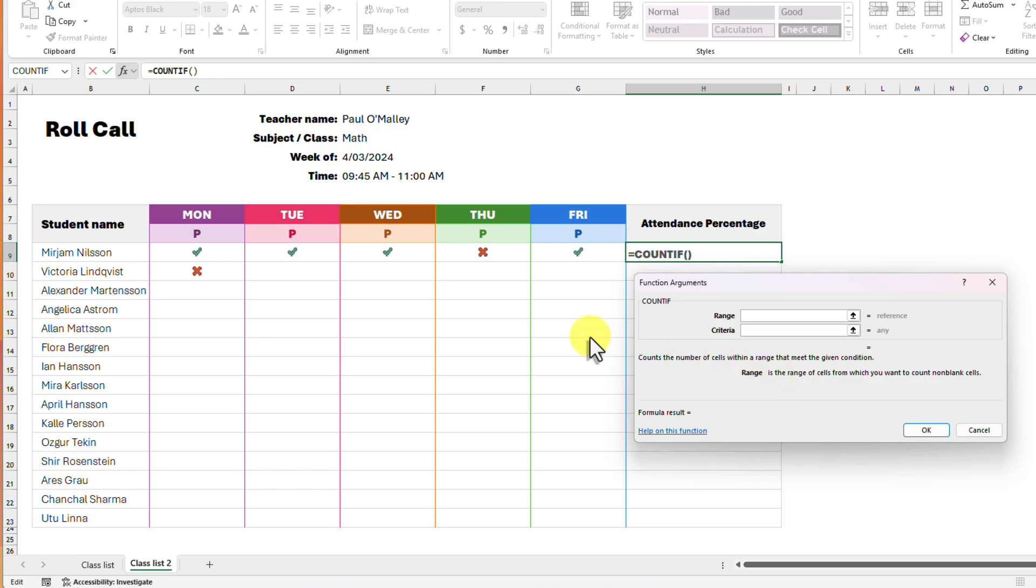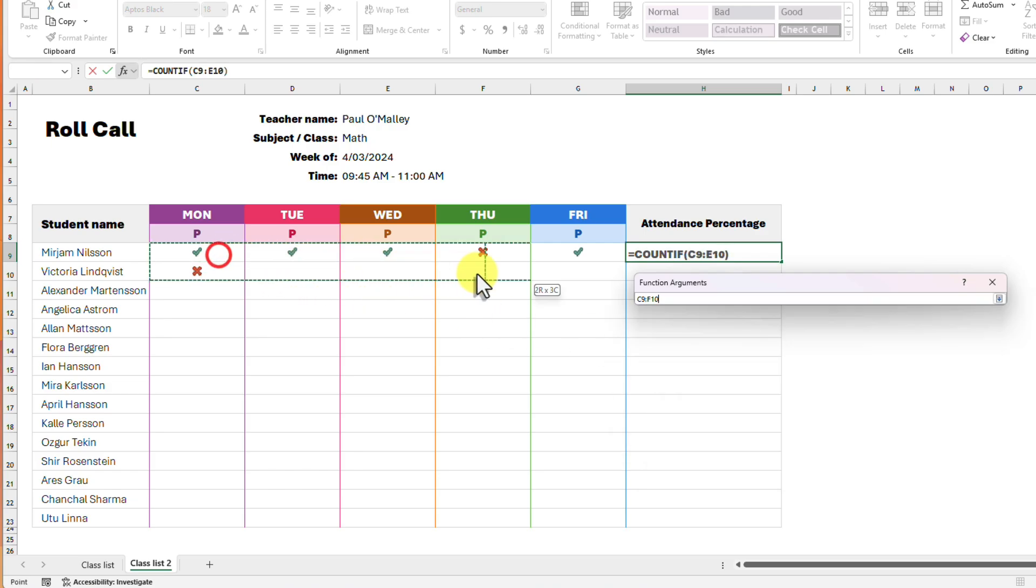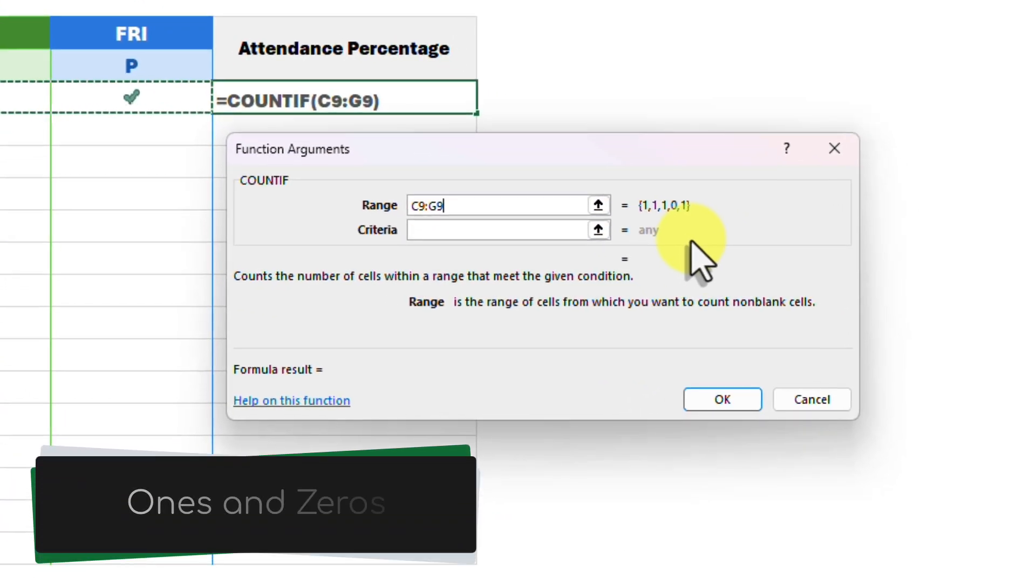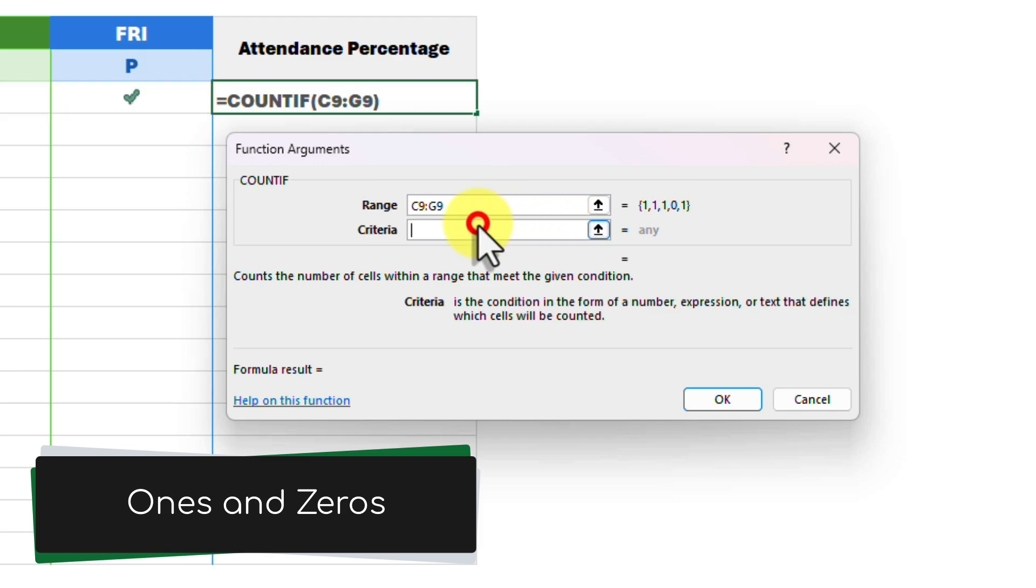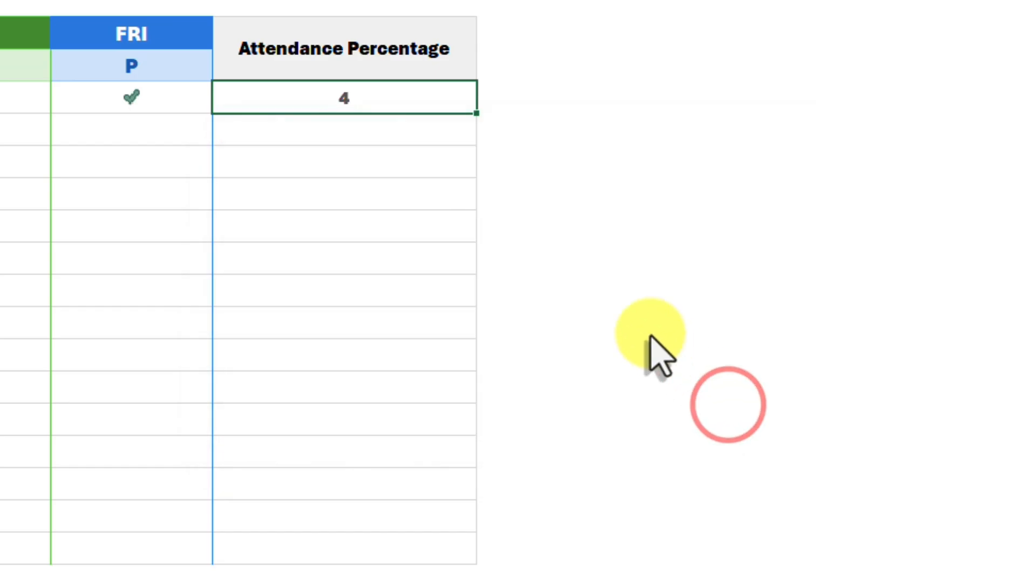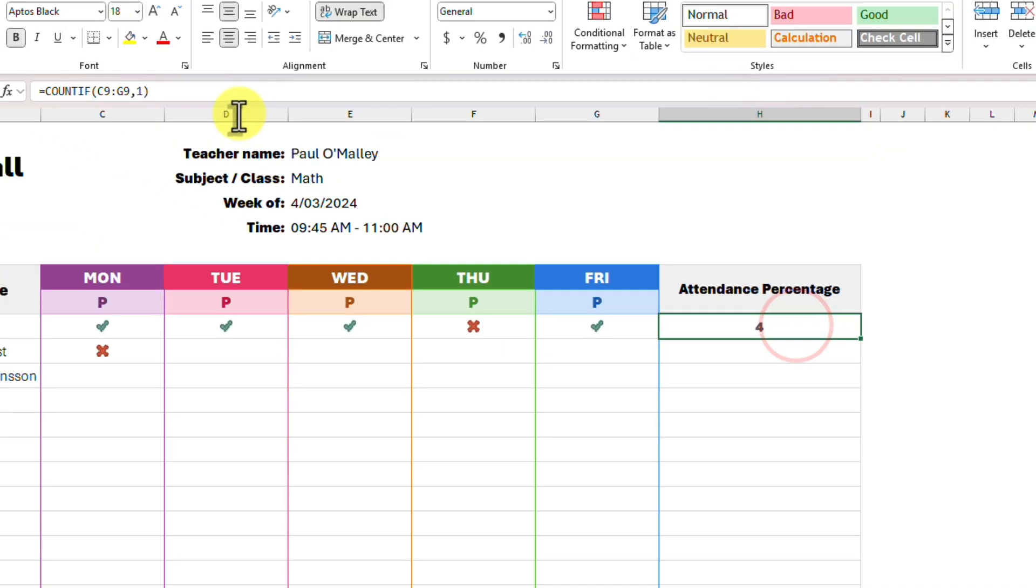But when we select our initial range you will see that the values we see are different. This means we need to use 1 as our criteria here. This gives us our count but we still need to get a percentage by dividing by the COUNTA formula.